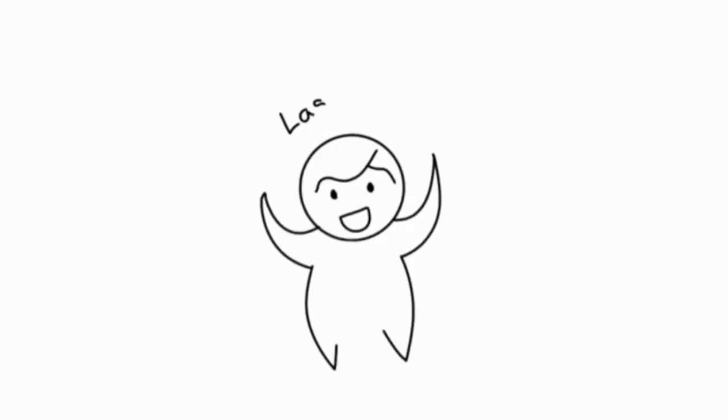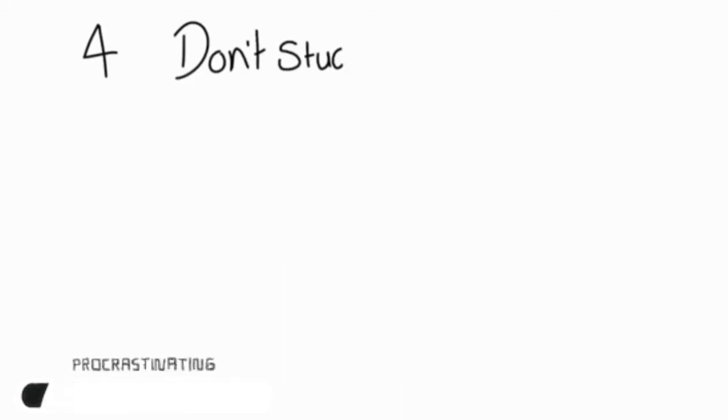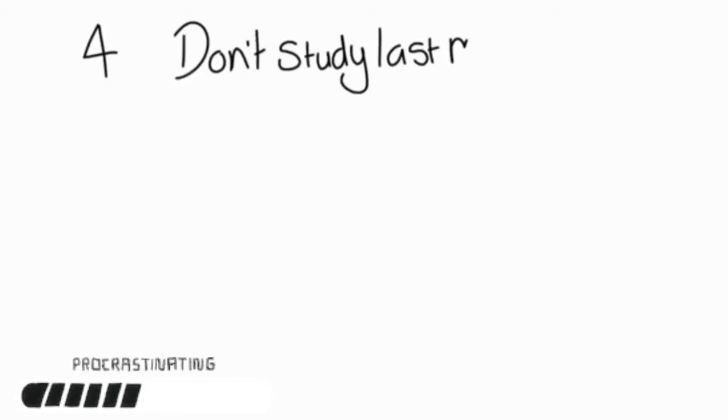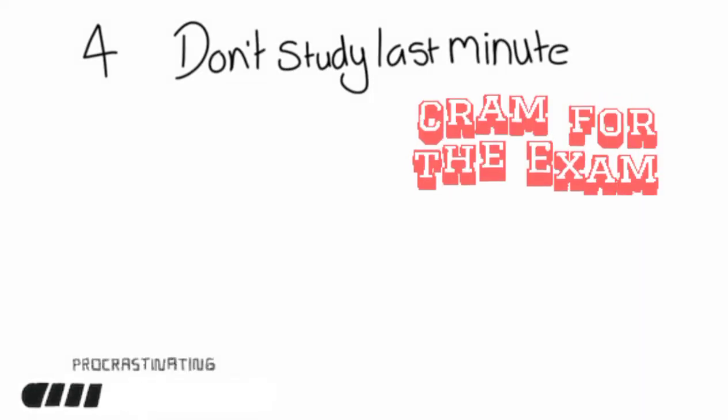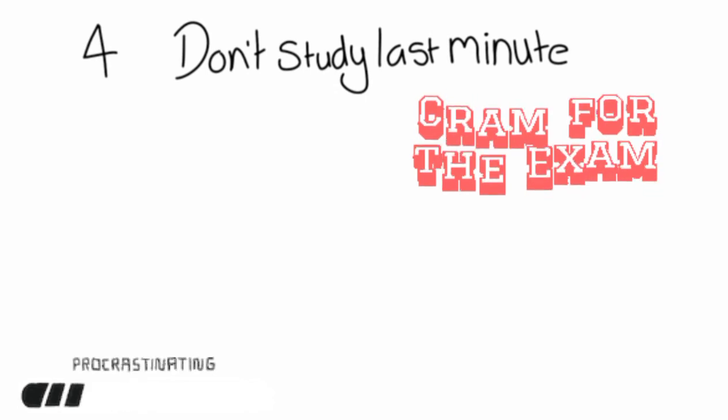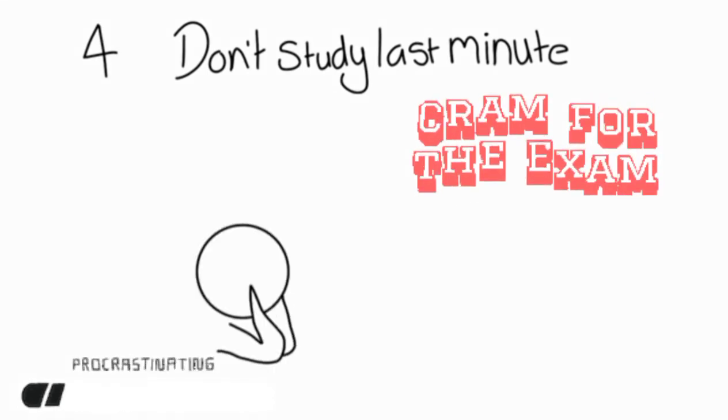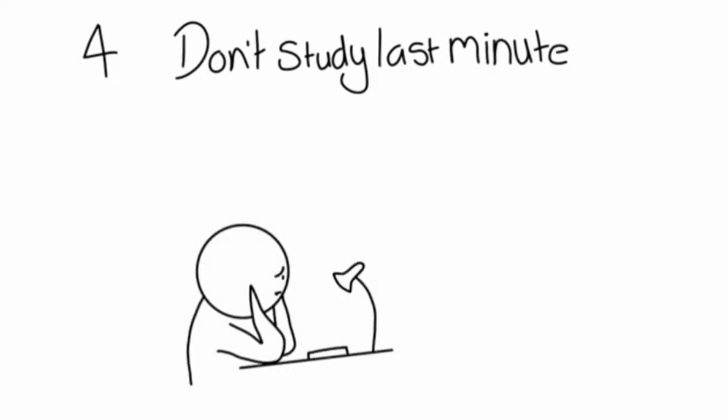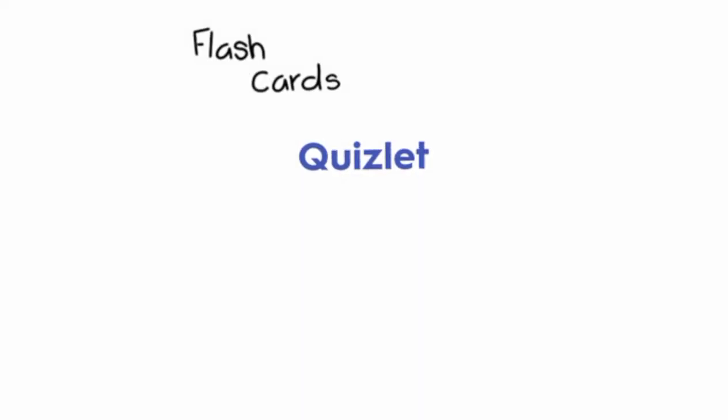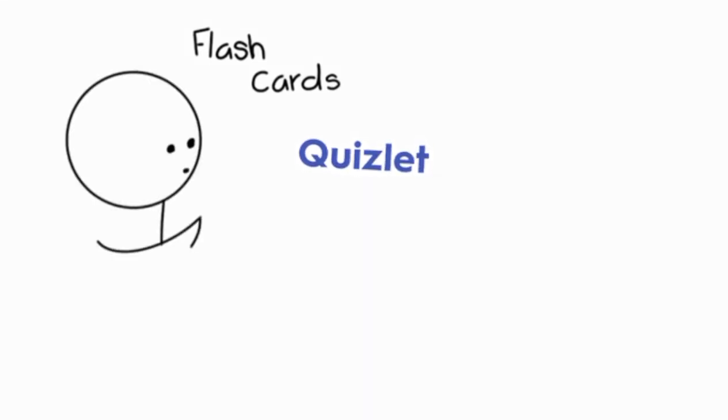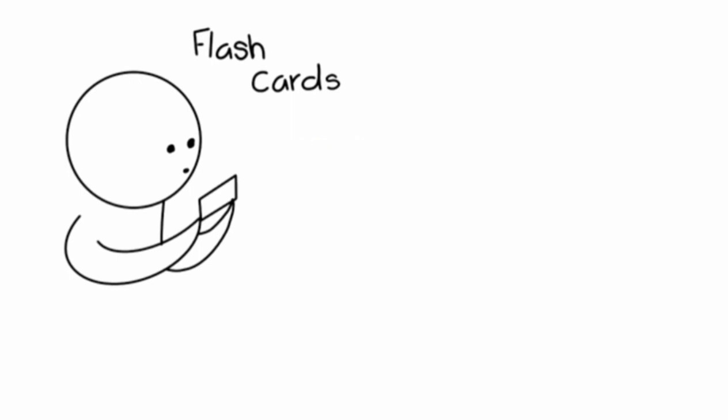4. Don't study at the last minute. To cram studying the night before the test is not the best idea. This advice is from personal experience. You need to spend more time with the material and test yourself on the knowledge. You cannot expect to remember heaps of information the night before the exam.